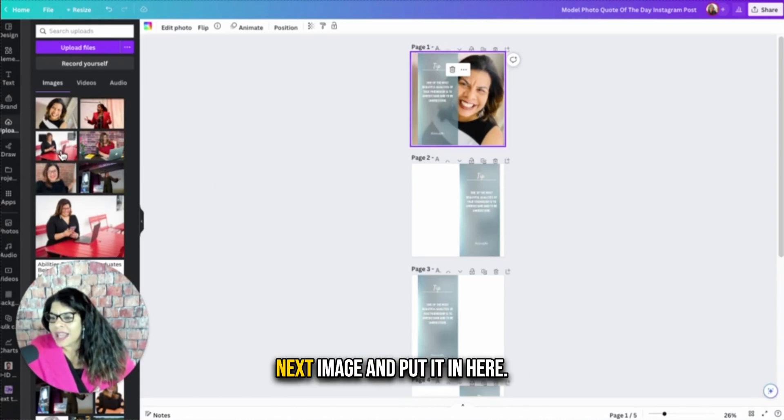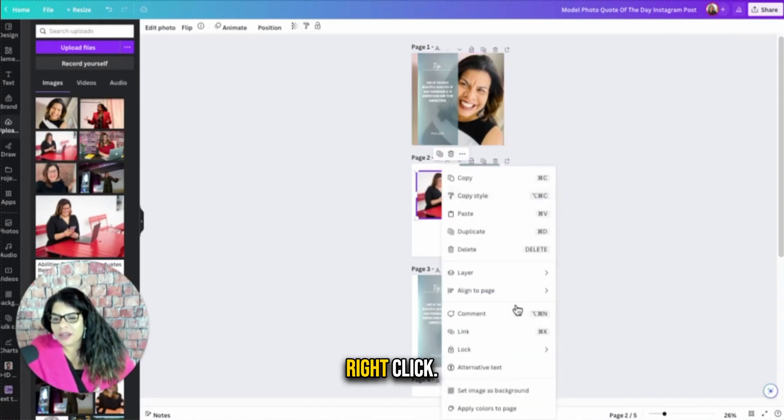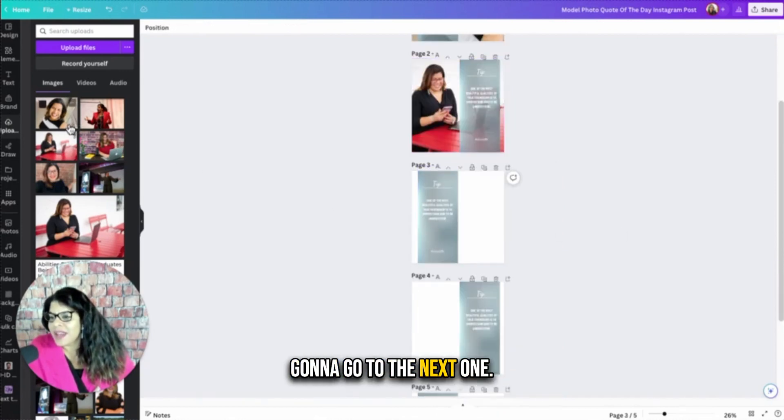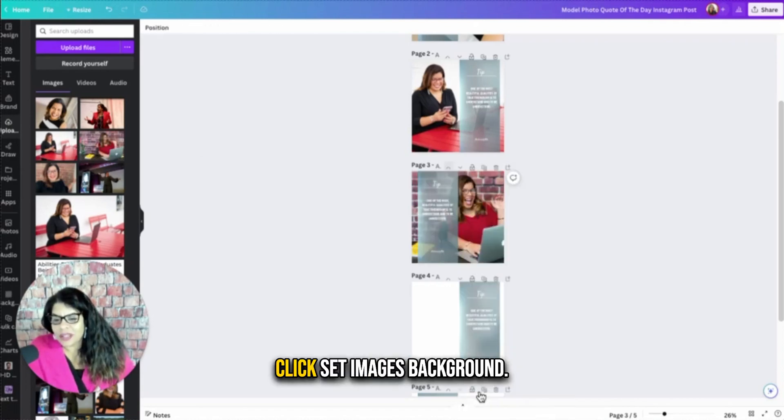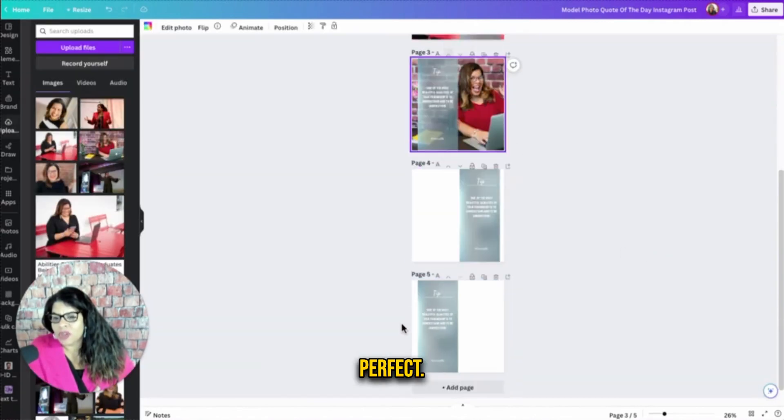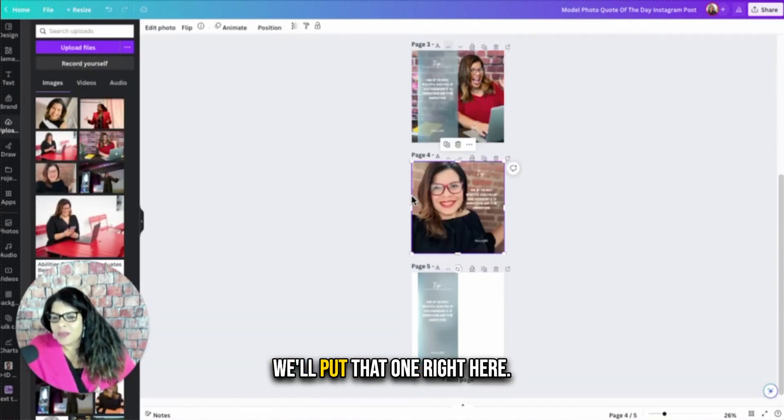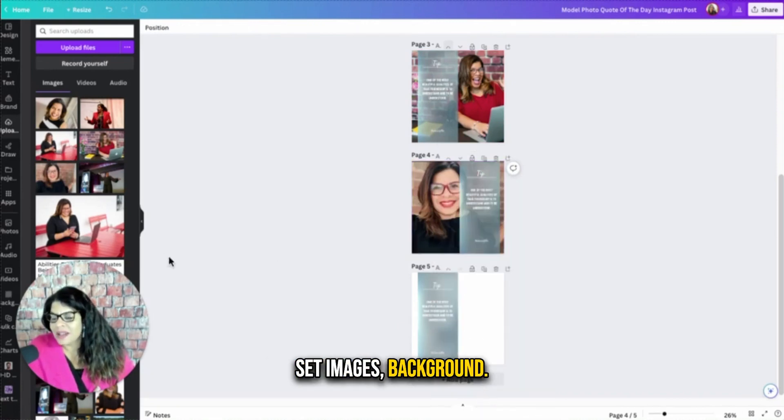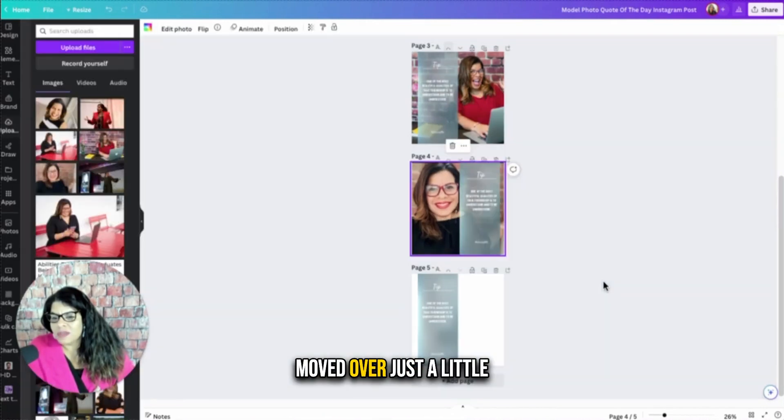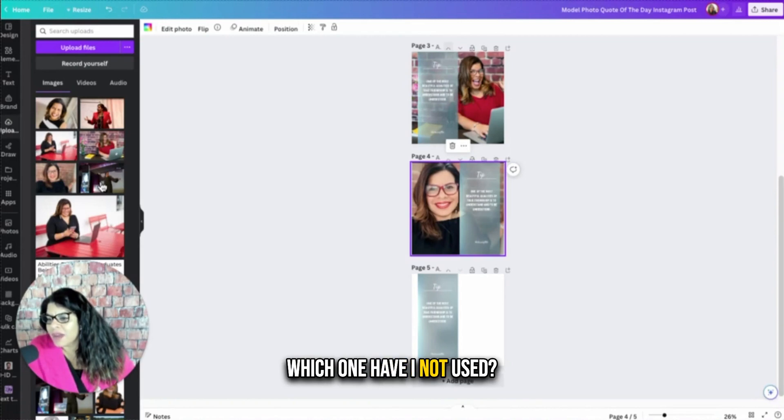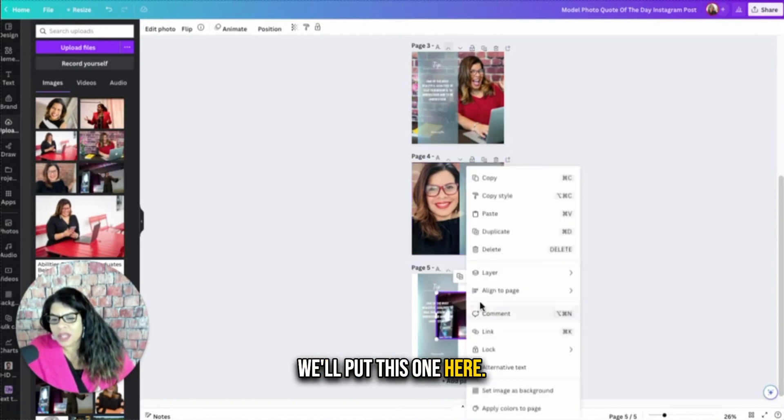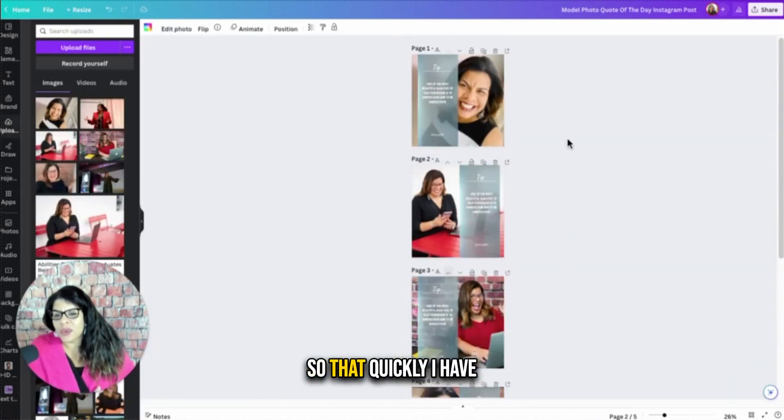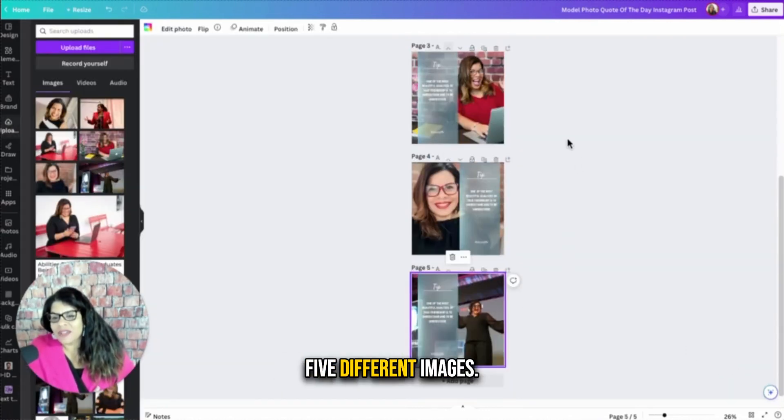Now I'm going to find the next image and put it in here. Right click, doing this fast, set images background. That one's perfect for me. Going to go to the next one. Where's the next one here? Right click, set images background. I'm going to double click and pull it over just a little bit more. Perfect. Where's the next one? We'll put that one right here. Set images background. That one is perfect. Moved over just a little bit and I need one more. Which one have I not used? We'll put this one here. Set images background. And that one is perfect too. So that quickly I have five different images.